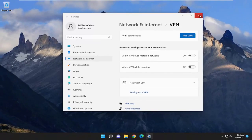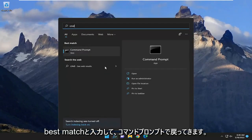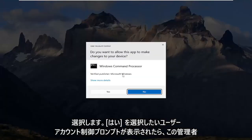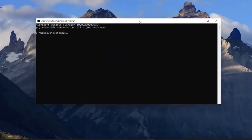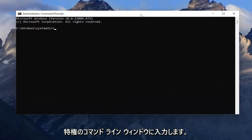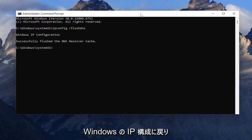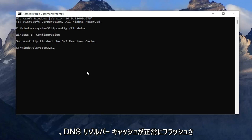One further step we can try: close out of here, open up the search menu and type in CMD. It should come back with Command Prompt — right click on it and select Run as Administrator. If you receive a User Account Control prompt, select Yes. Into this elevated command line window, type in ipconfig /flushdns. Hit enter on your keyboard — it should come back with Windows IP configuration, successfully flushed the DNS resolver cache.